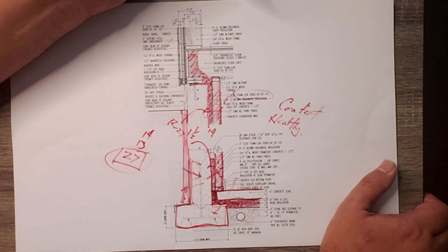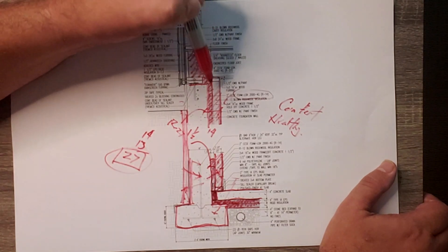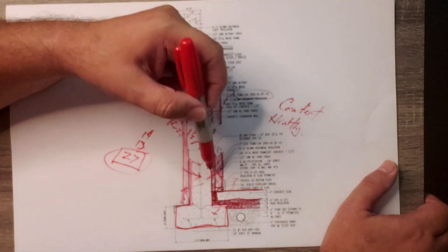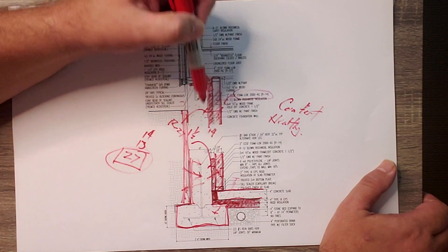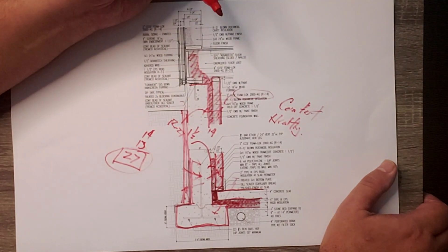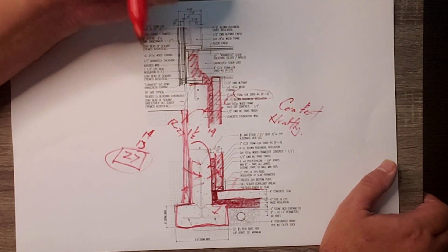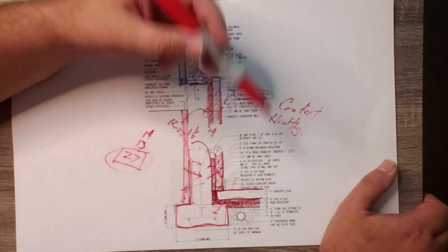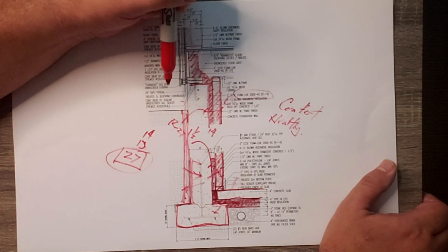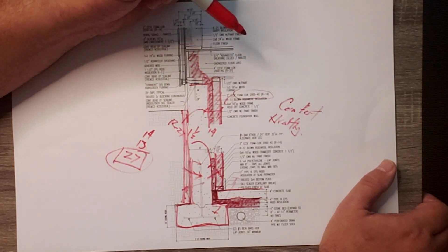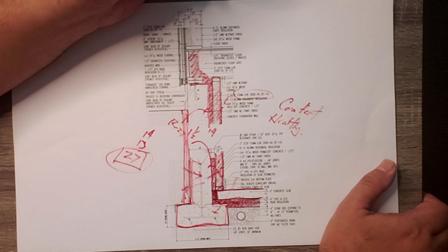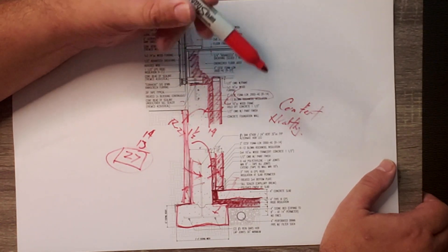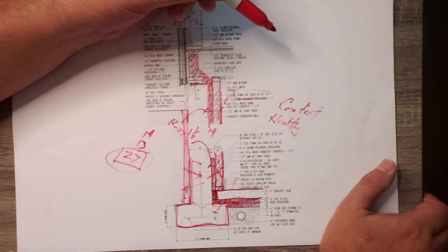They can be air-permeable insulations because you don't have any air movement across that system. So anyway, that's how we insulated that basement. Thanks for joining us, and that's the detail. Big Red, as always, thanks for your help.